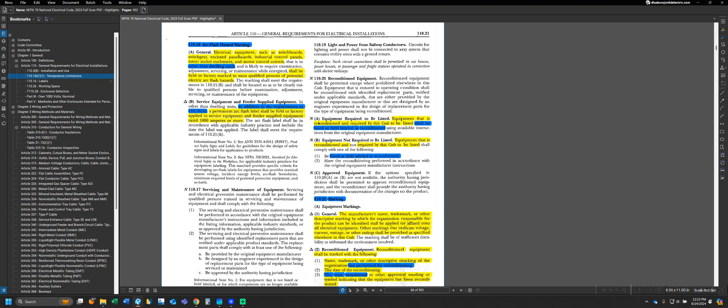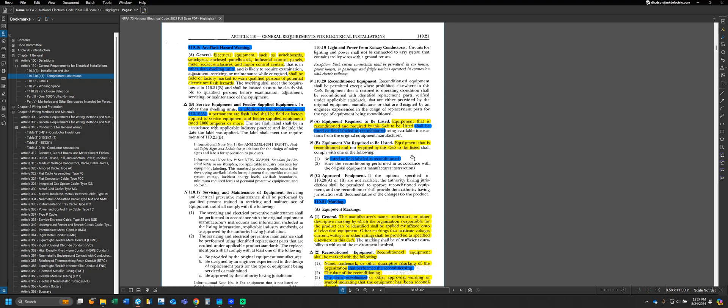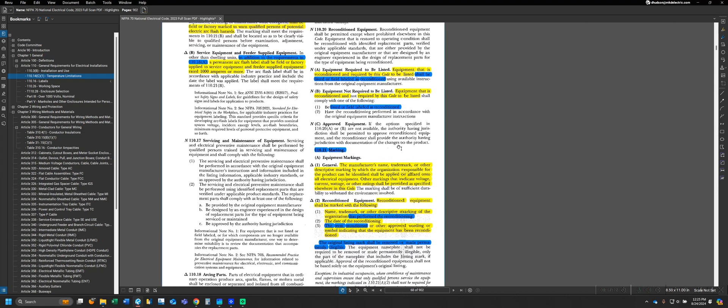We have requirements part A and B, which essentially is, does the equipment need to be listed or is it not required to be listed? For equipment that does have to be listed, it either has to be listed as reconditioned or we have to field label it as reconditioned. This is very similar for equipment not required to be listed - we still have to have it listed or field labeled as reconditioned. Even though the actual piece of equipment doesn't have to be listed, we still would need a listing that states it's reconditioned. Realistically, anytime we have reconditioned equipment, it needs to be listed or field labeled as reconditioned.